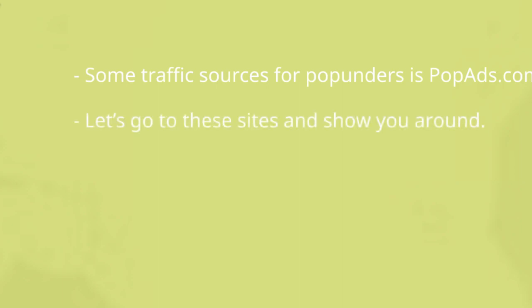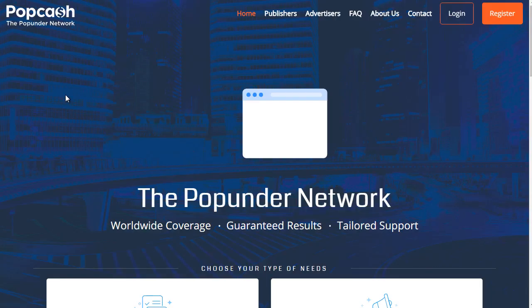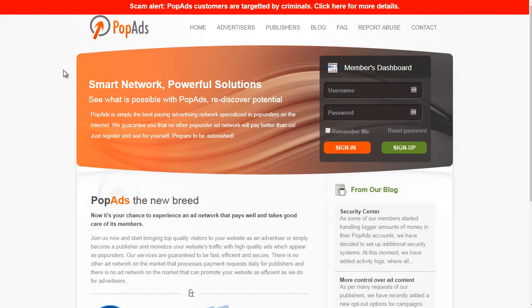Let's go to these sites and show you around. So popads.net — this is the first site, and I'm going to walk you through step-by-step on how to set up a campaign in popads. This is popcash.net and this one is popads.net — so it's not popads.com, it's actually the .net.